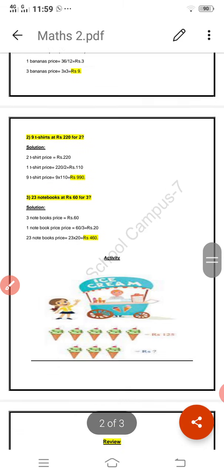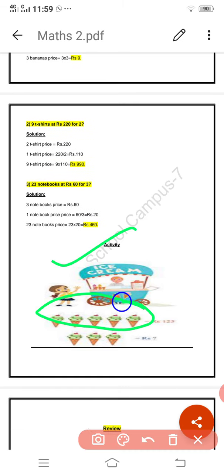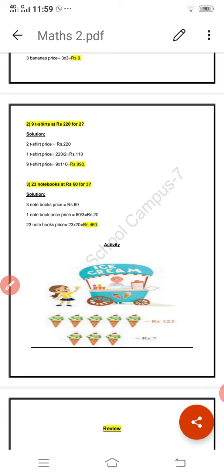Here is an example: there are five ice creams priced at rupees 125. We have to find out the price of three ice creams. First, we need to know the price of one ice cream — ek ice cream ki jo keemat hai, uske hisaab se phir hum baaki teen ice creams ki keemat nikaal sakte hain.